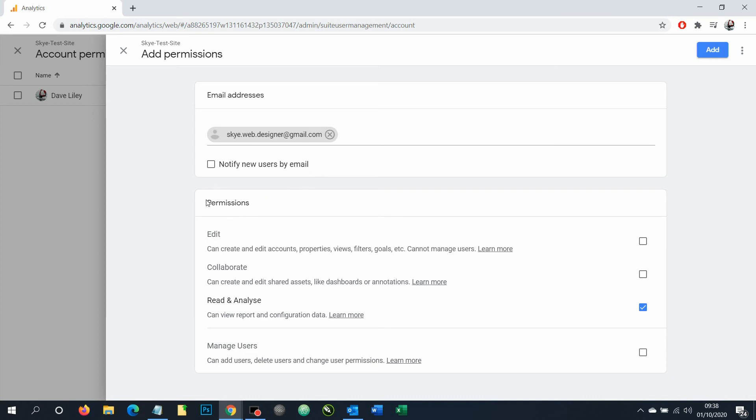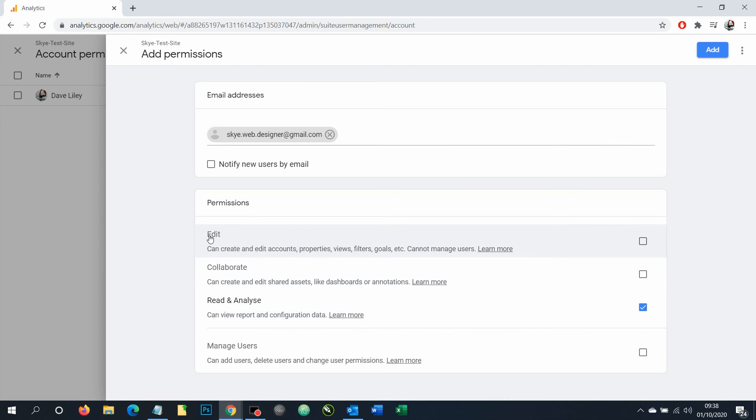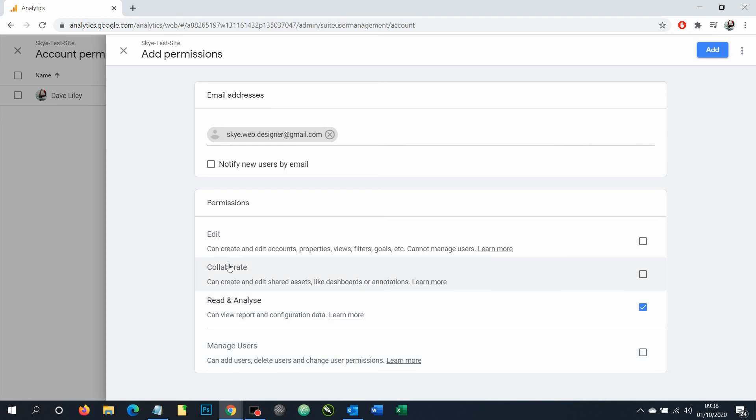And now under here, under permissions, we can control exactly what they can do. If we just want them to view your analytics, we just leave that one there checked. Notice under each you can let them edit, collaborate, read or analyze, or actually manage the users as well. It gives you a description under each of these titles right here.